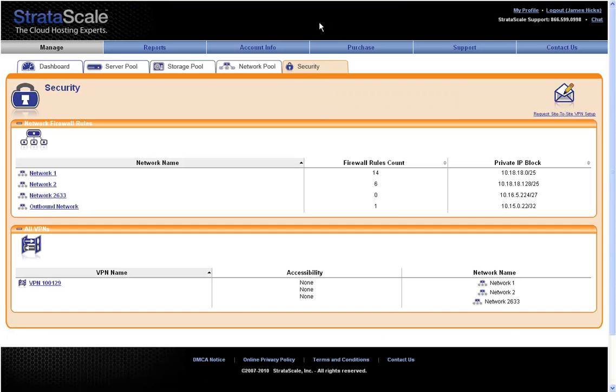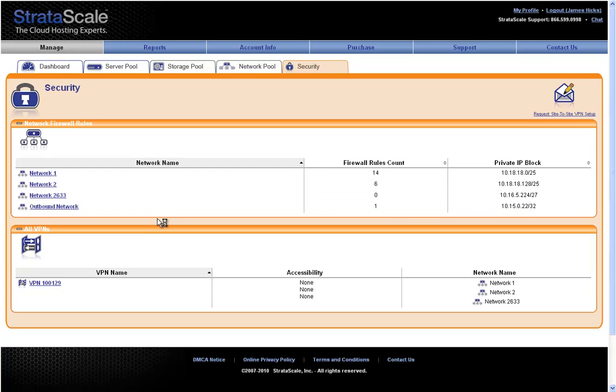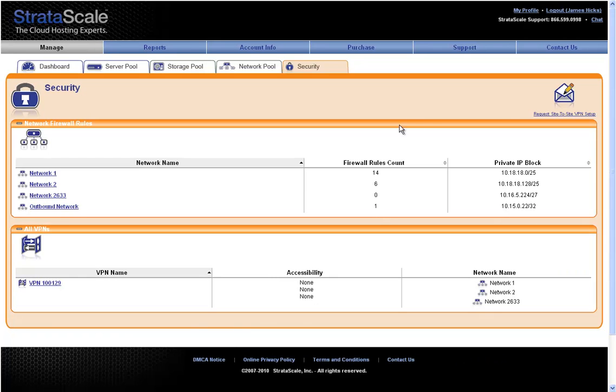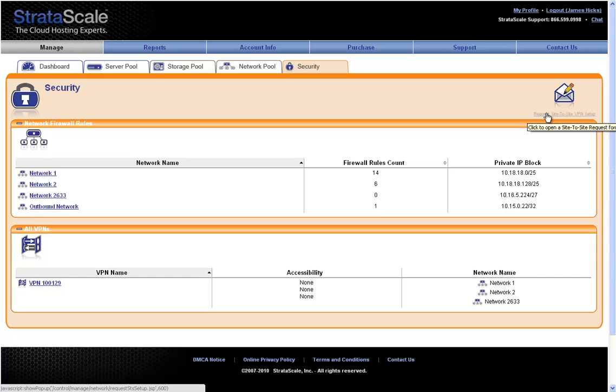On the Security tab, we show an extension of the network tab by allowing clients the ability to drill down and see the firewall rules that have been established. There is also visibility into the site-to-site VPN configurations that have been established and the ability to click and download the forms that are necessary for setting up that site-to-site VPN connection.